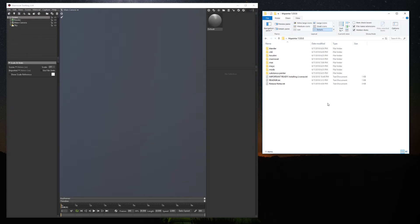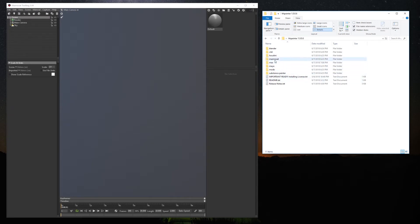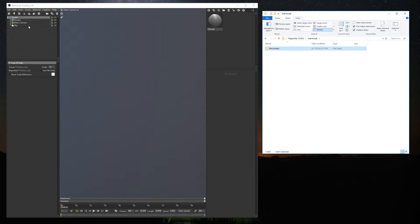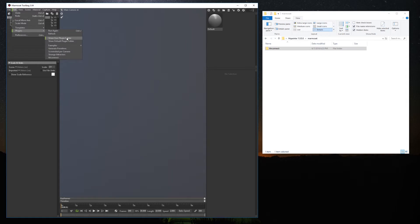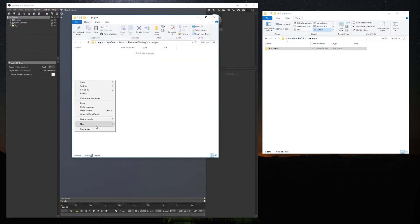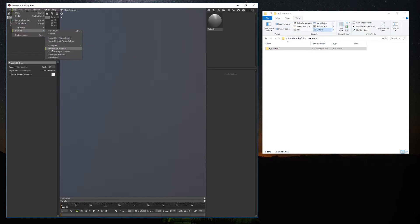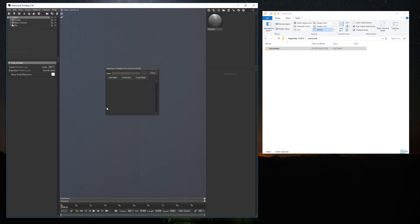Inside the folder you downloaded, you will find a folder called Marmoset. Open it and copy all the content. Then open Toolbag, go to the menu Edit, Plugins, Show User Plugin Folder, and Paste. In the same menu, click Refresh. Now you'll be able to see a new plugin called hhconnect. Click it and you'll see this window — that means the plugin was installed correctly.